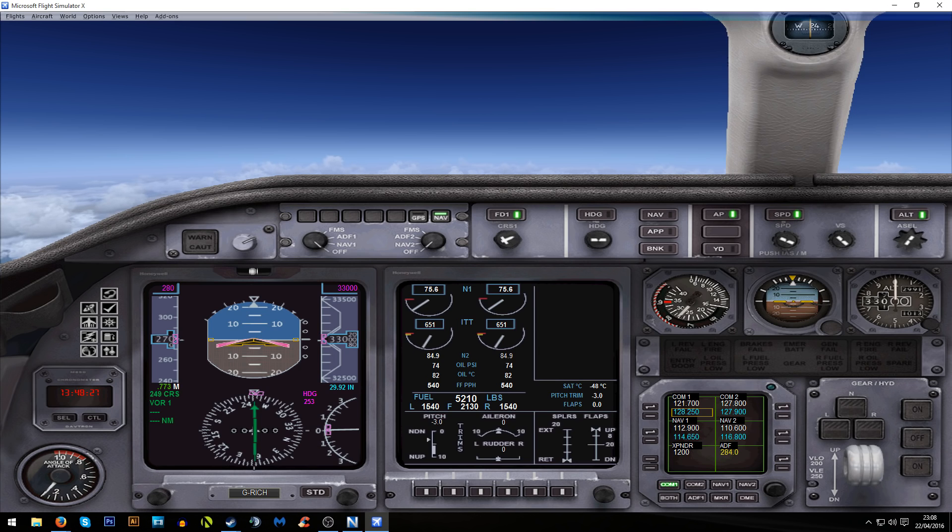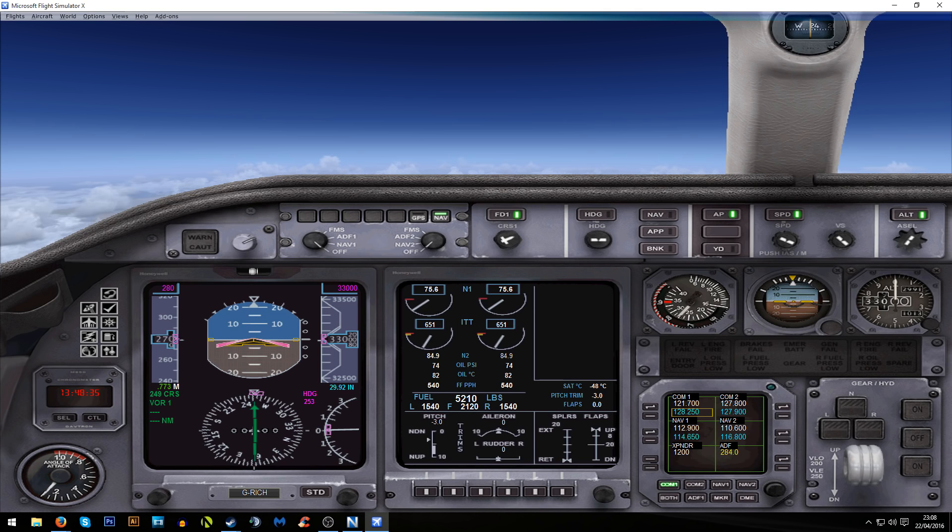For those of you who haven't seen the first part of this flight, I took off from Palma de Mallorca, got up and we're cruising at 33,000 feet at the moment on the southern coast of Spain.